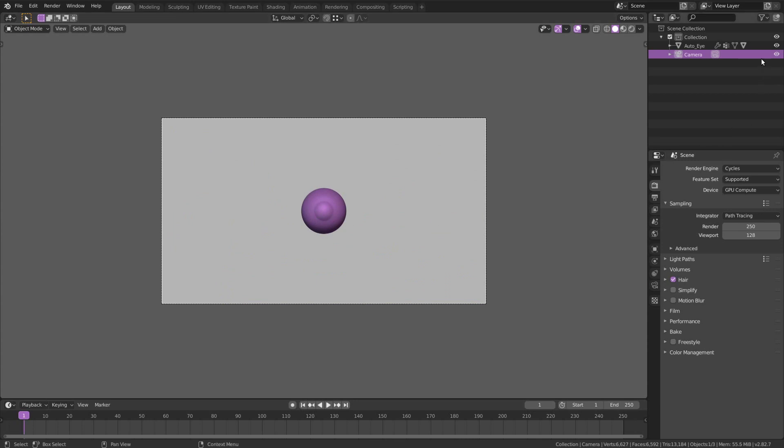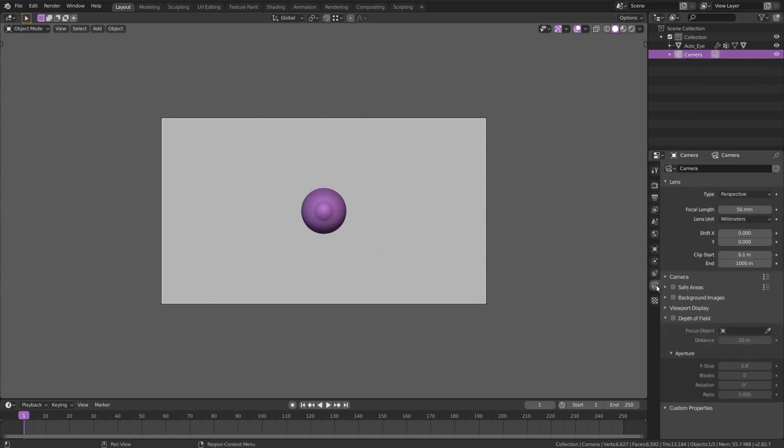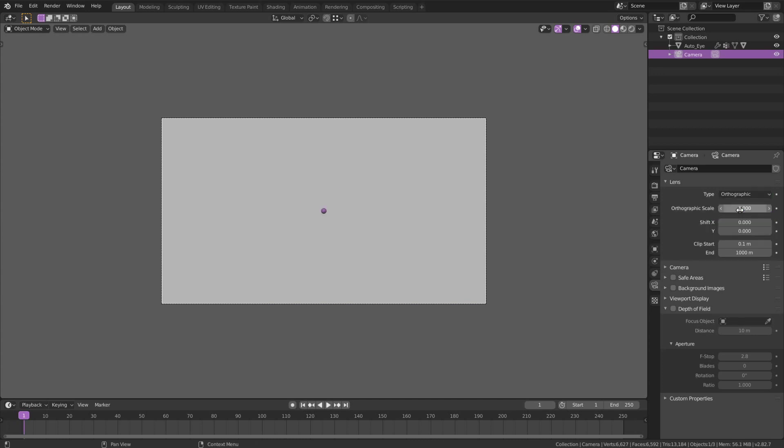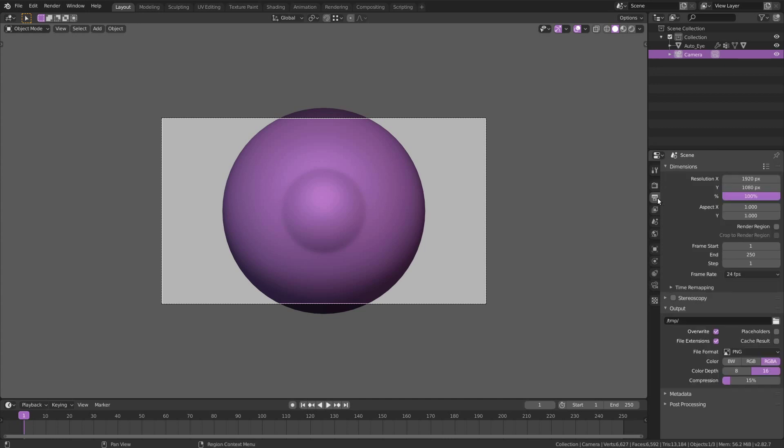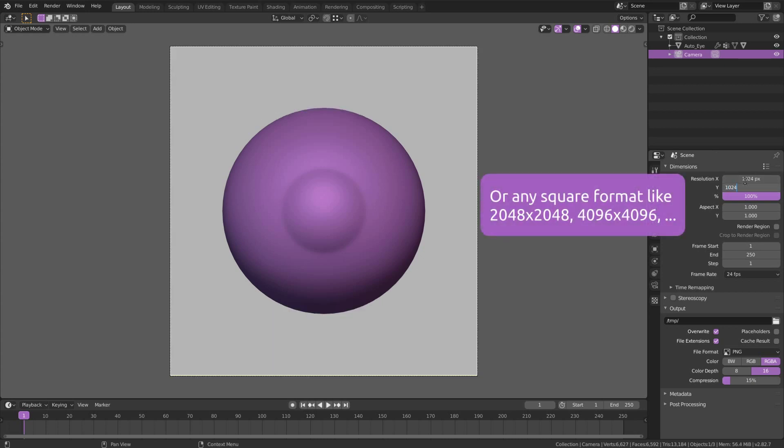With the camera selected, go to the camera properties and change the type to orthographic and on the orthographic scale enter the value of 0.16. Now let's set a square resolution by going on the Output Properties tab and enter the value of 1024 by 1024.